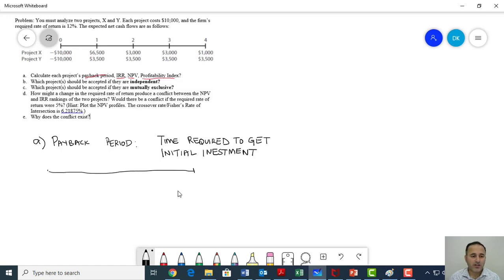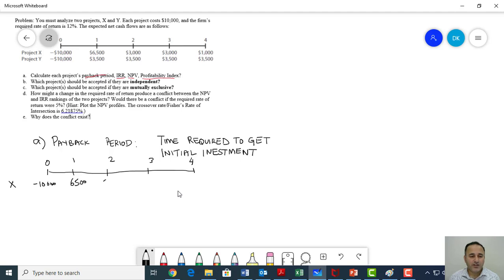Let's plot all the cash flows at time zero, one, two, three, and four. At the start of the project, X, the company invests $10,000 — it's an initial cash outflow, represented with a negative sign. Then they get $6,500 in the first year, $3,000 in the second year, $3,000 in the third year, and $1,000 in the fourth year. My next step is to calculate cumulative cash flows.